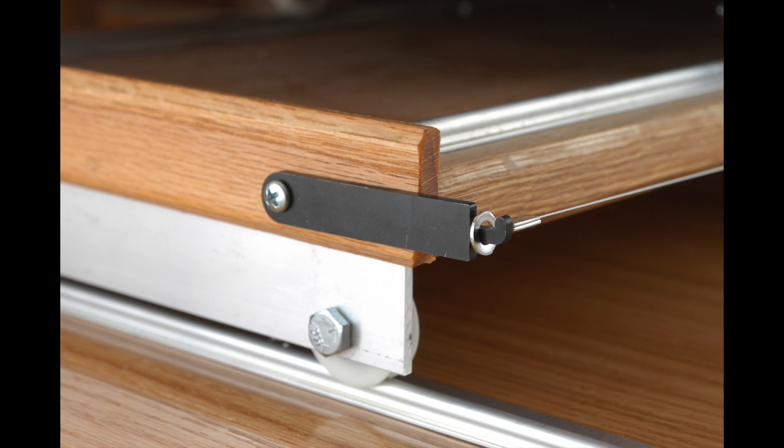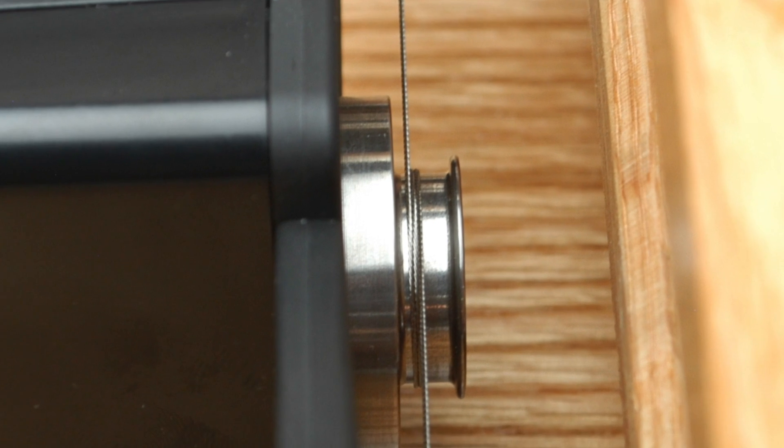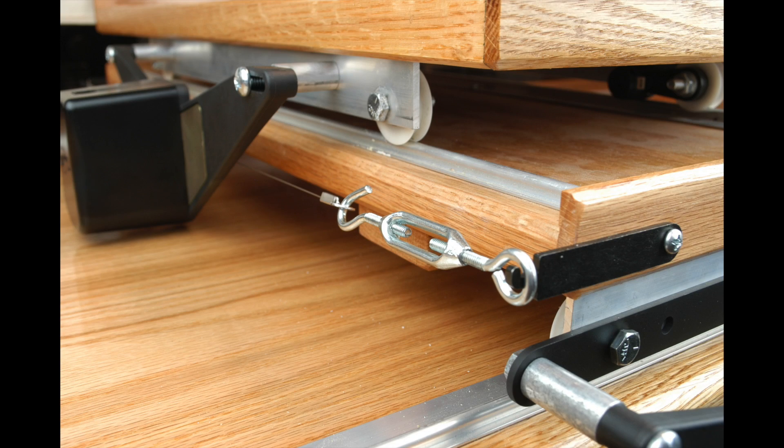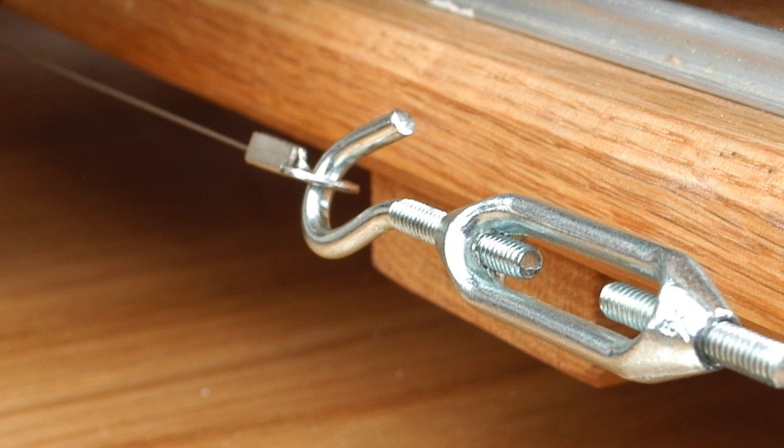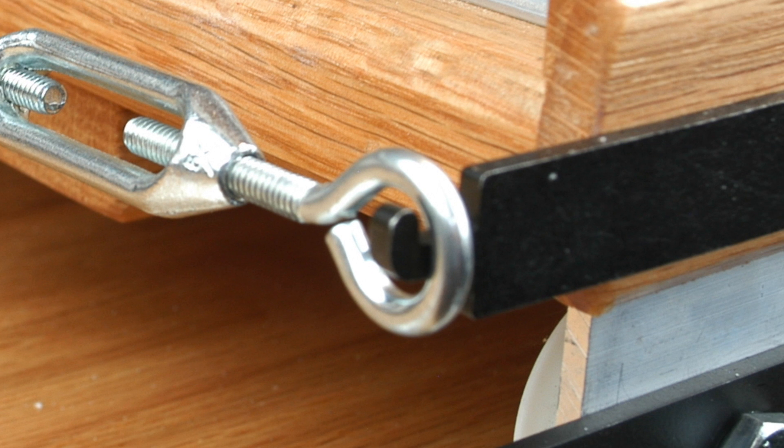Now attach one end of the Y-axis drive wire to the front wire holder and wrap the drive wire around the drive wheel two times so the wire enters and exits the drive wheel from the top of the drive wheel, as shown. Secure the other end of the drive wire to the hook side of the turnbuckle and place the eyelet side of the turnbuckle on the rear wire holder.